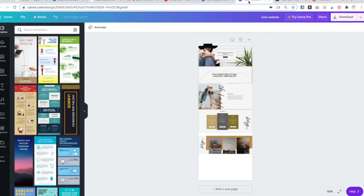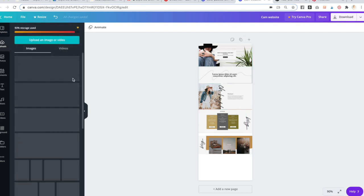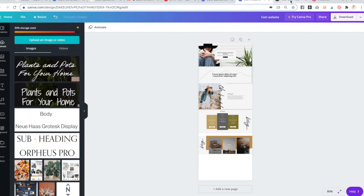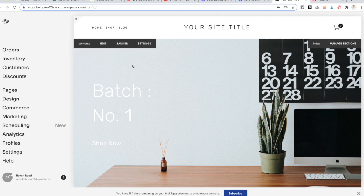Once you have those all screenshotted, you can go into Canva and lay them out. Upload those images and lay them out in the order you want them. Then go over to Squarespace and download the template you want. I suggest using the Brine template, or at least a template in the Brine family.